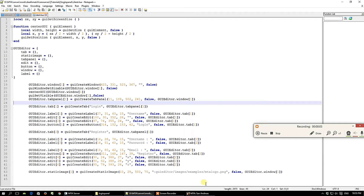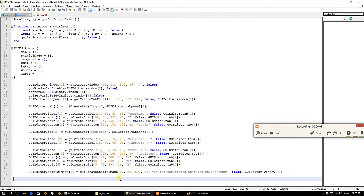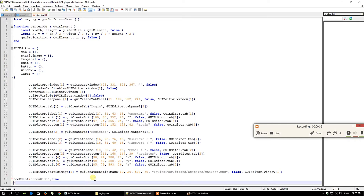This is Part 2 of the MySQL login panel. We have created a basic login panel using the GUI editor. Now let's start with the show and hide event, which will help us make the window visible or hidden. This event will execute a function that checks whether the window is visible or not. Let's name it the show-hide event and function.